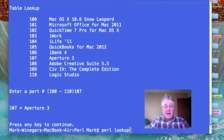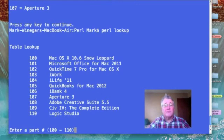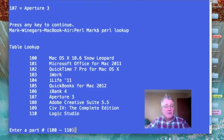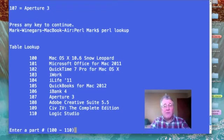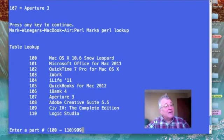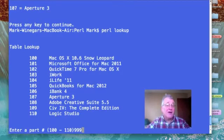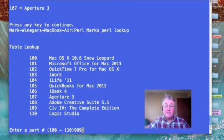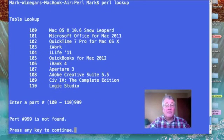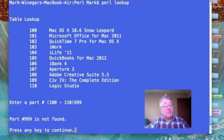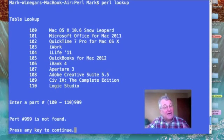Let's try it again. This time, let's tell it we want part number 999, which is not in our list. So it tells us part number 999 is not found.